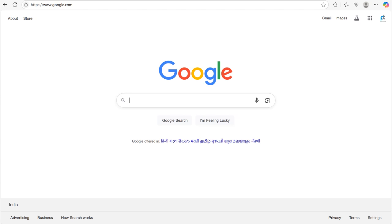In our last video, we explored what Microsoft Fabric is and why it's important in the data world. But before we start using it, we need access, right? So in this video, I will show you how to sign up for Microsoft Fabric step by step.